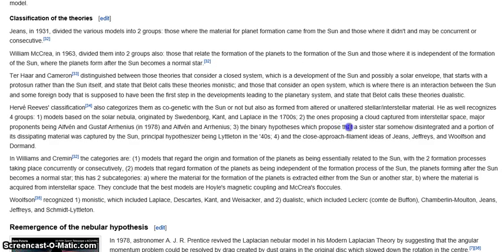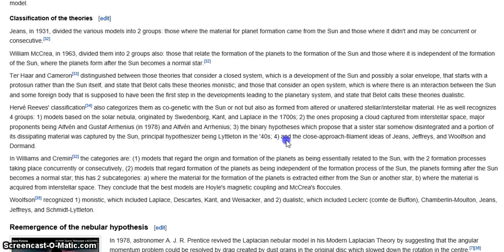Number three: the binary hypothesis, which proposes that a sister star somehow disintegrated and a portion of its dissipating material was captured by the sun. Principal hypothesizer being Littleton in the 1940s. That's just completely out there. It's unnecessary to throw in ad hoc extra stars — that's just as ad hoc as the disk theory.